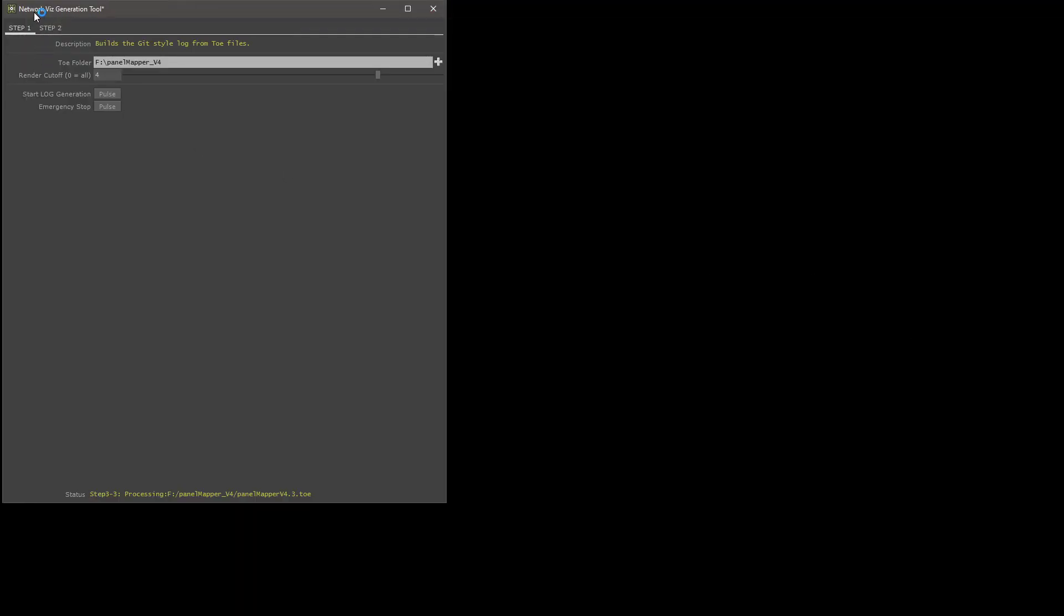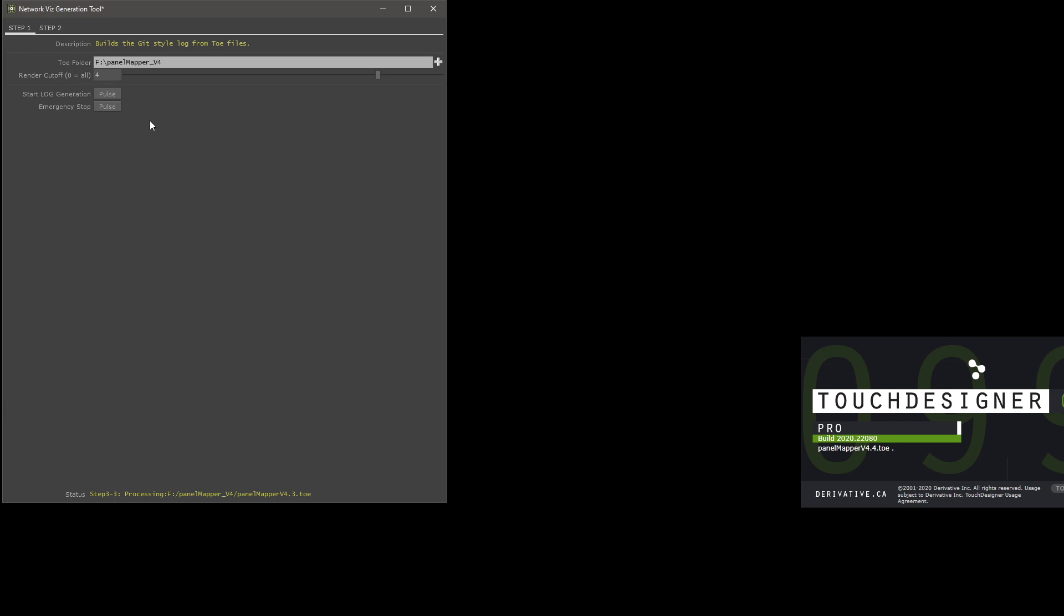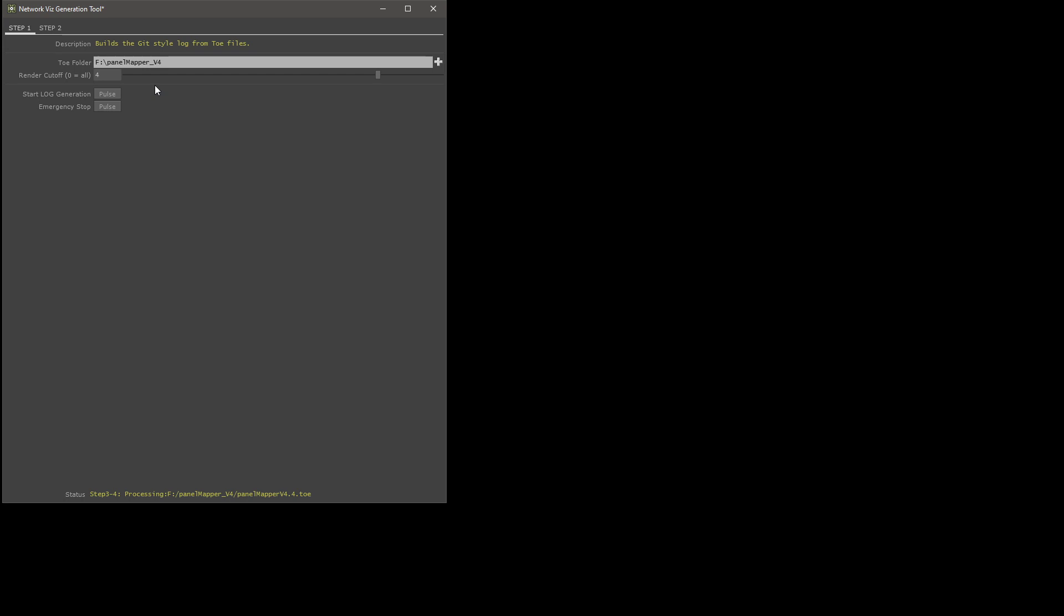This would be a good time to mention that the way this tool works is based on a bit of a hack. There are several tox files that are loaded into TouchDesigner for every toe that you can possibly open. The way this works is it injects, before it starts the loop, some special code into one of those tox files. And for every file that opens thereafter,